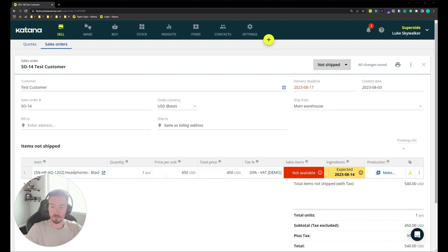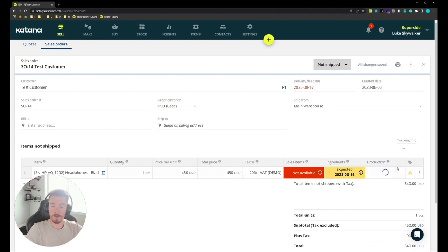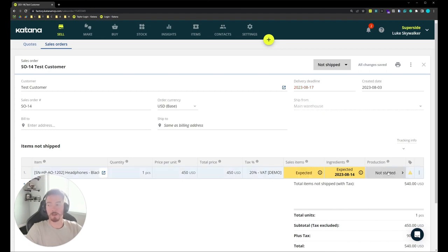From here I'd like to pick make-to-order, and this is going to produce a manufacturing order that's directly connected to the sales order.